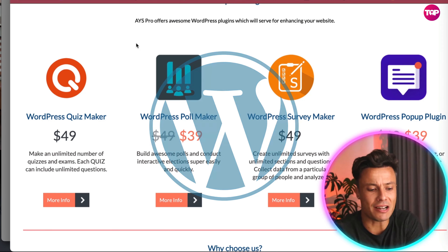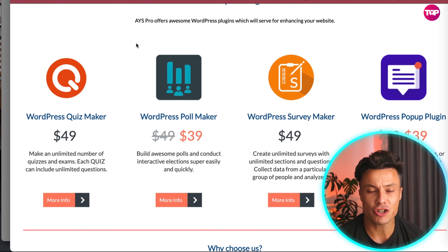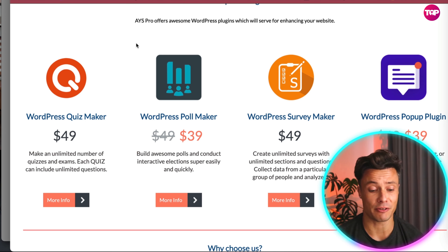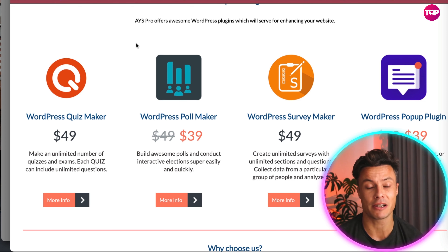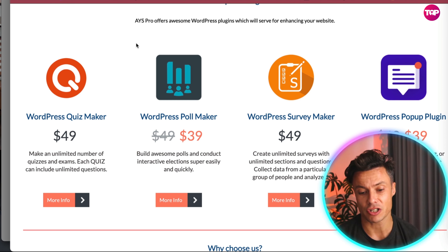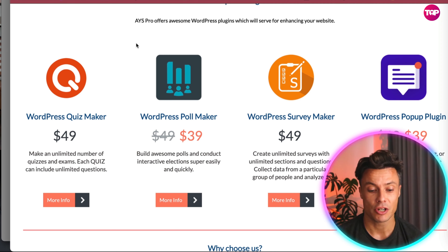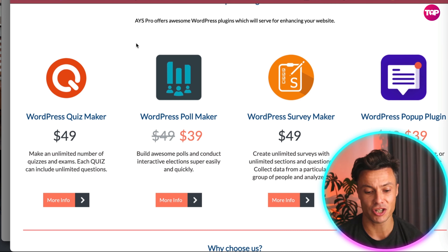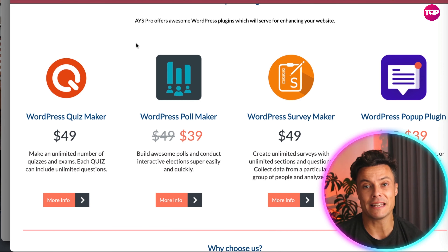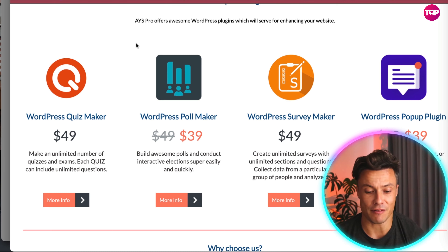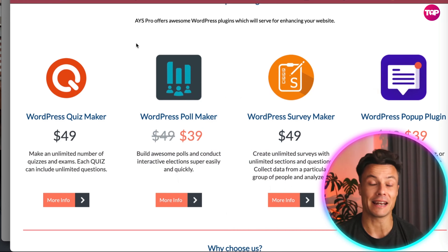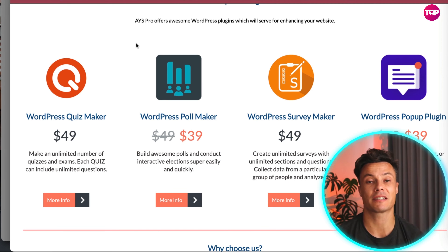With the WordPress Quiz Maker you can make unlimited numbers of quizzes and exams, each including unlimited questions, and that's $49. Then there's the WordPress Poll Maker where you can conduct interactive elections — it allows your customers to give feedback with just a simple click and is valuable for developing your future business. There's also a WordPress Survey Maker to create surveys and gain more insight into your audience.